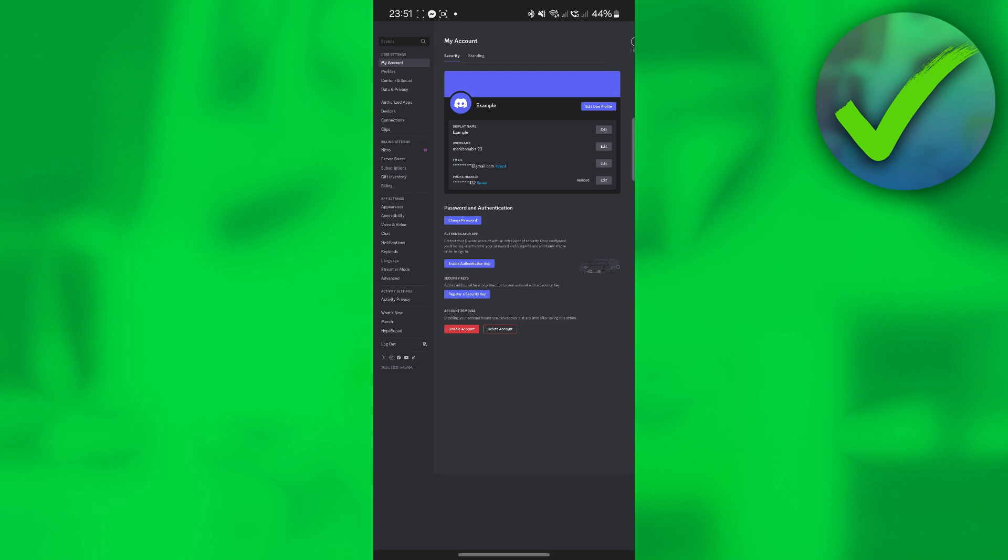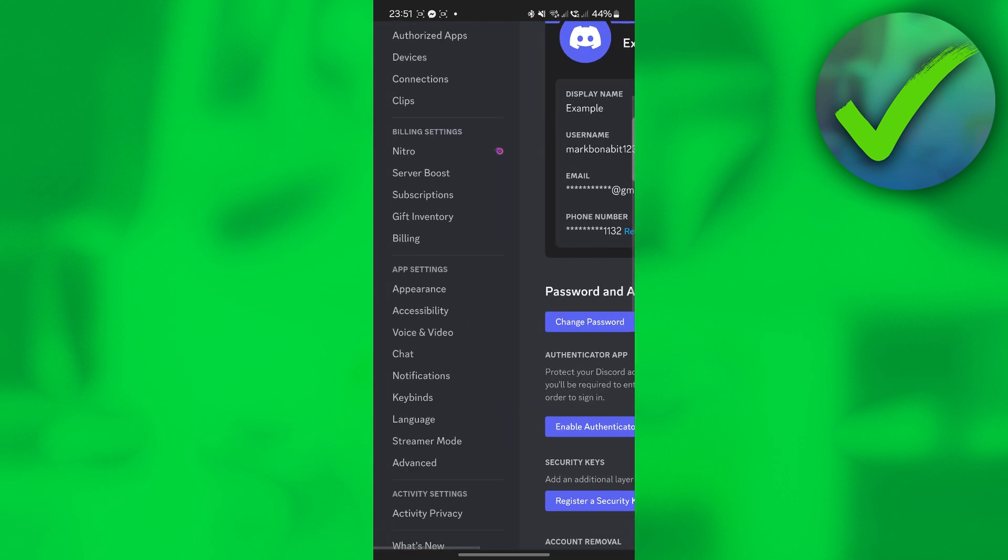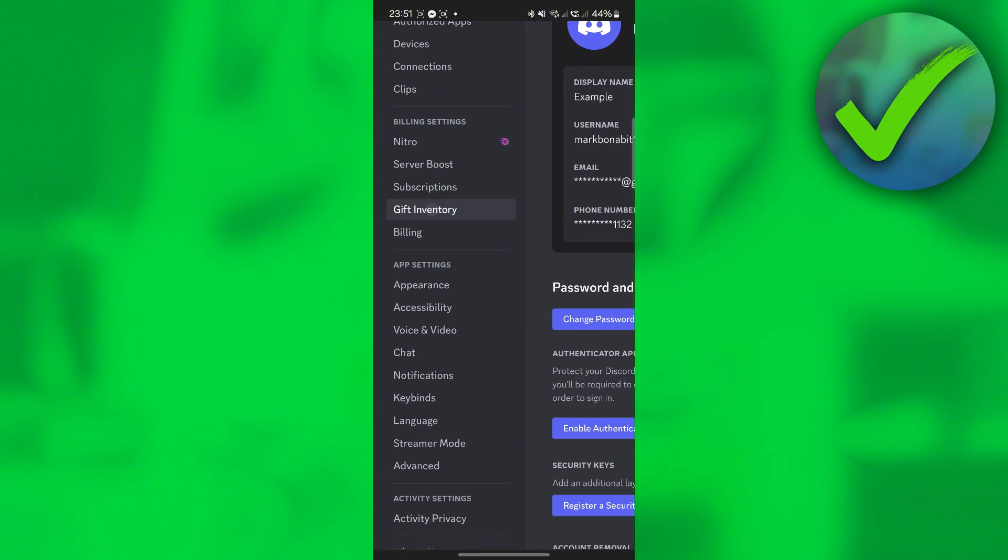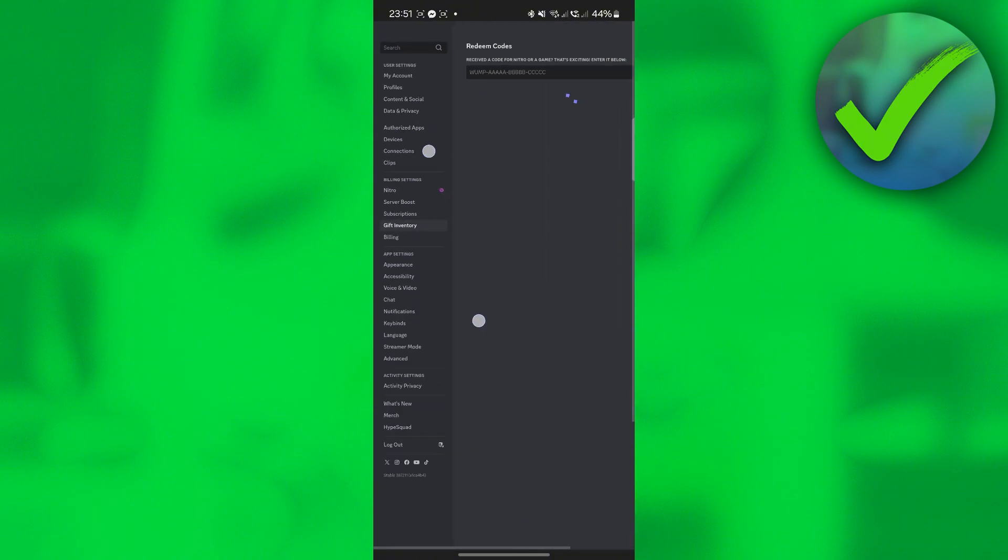Now, what we want to do next is to look for Gift Inventory, which is right here. So just click Gift Inventory.